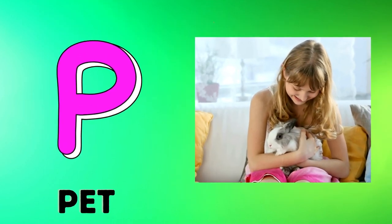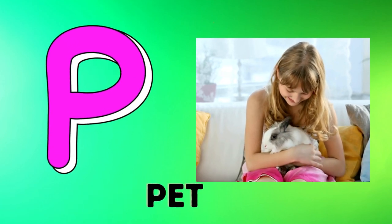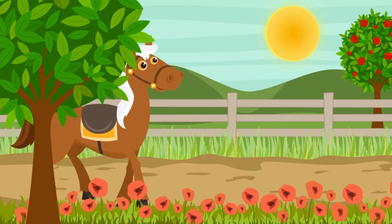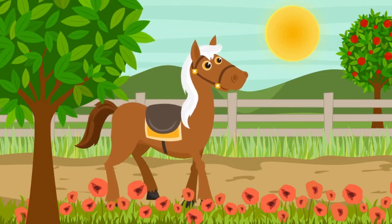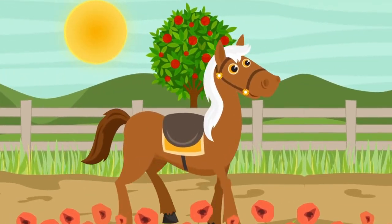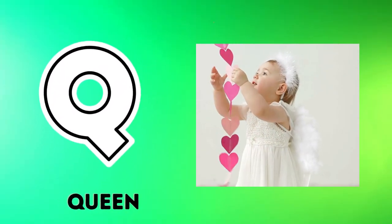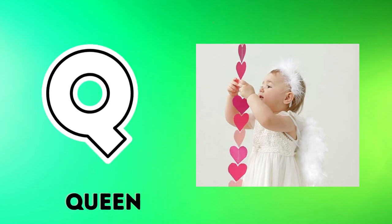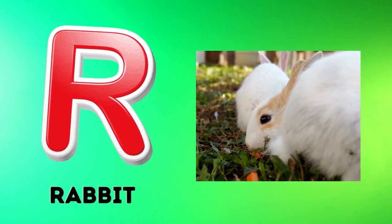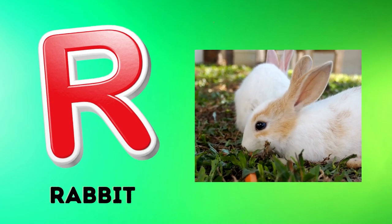P is for pet, p-p-pet. Q is for queen, q-q-queen. R is for rabbit, r-r-rabbit.